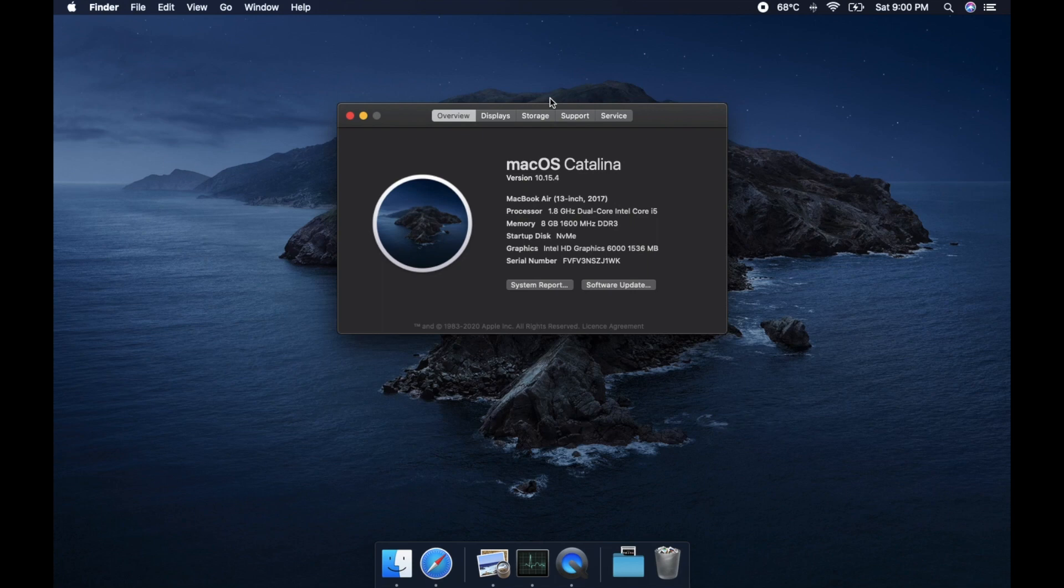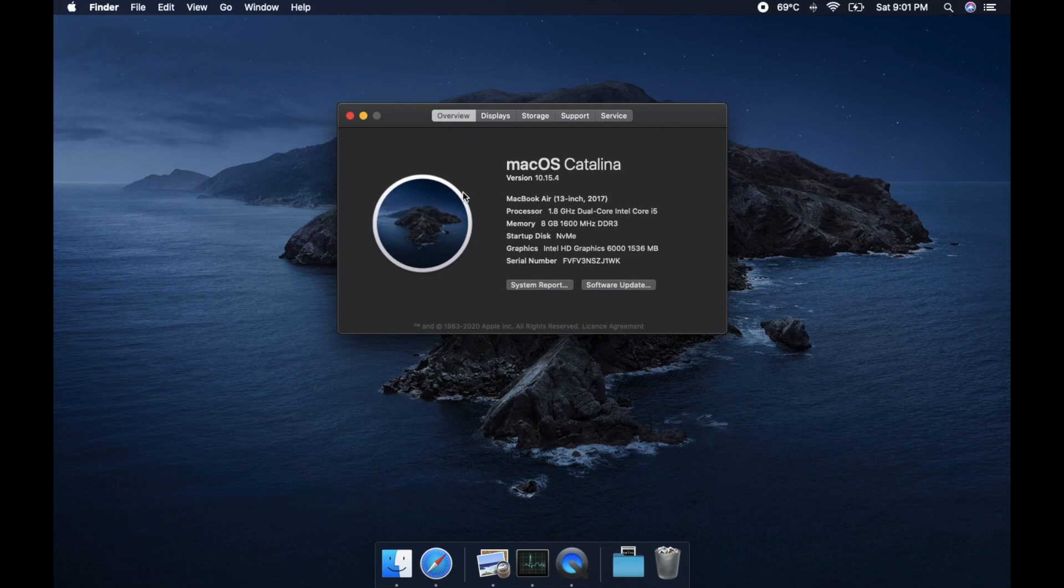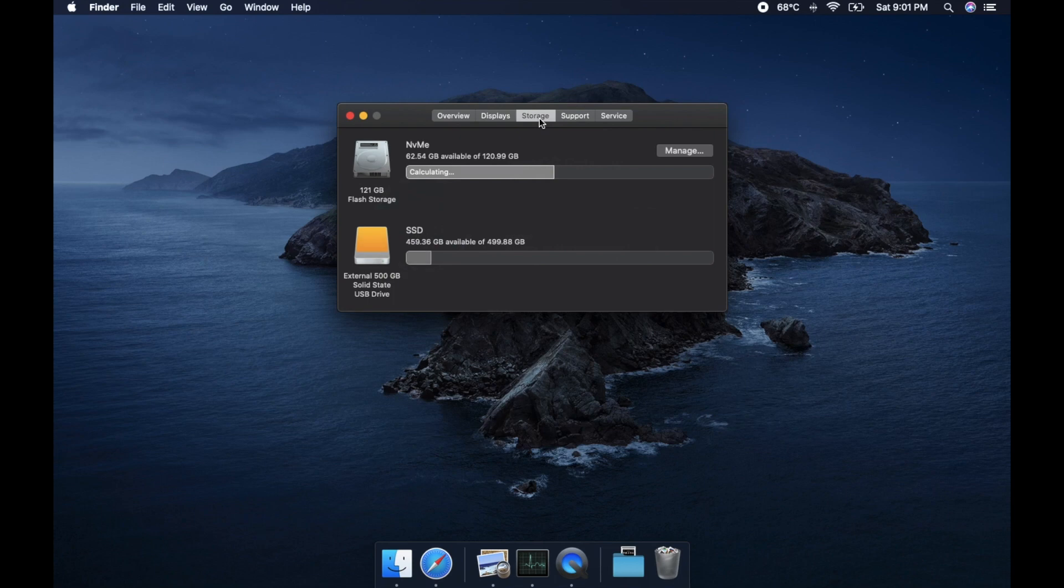For all the web developers, I would say you will not face any issue. If you are only a web developer, you can get a better Windows device at the same price. Running VMs and dual booting is something I do not recommend. 120GB of device storage is barely useful.